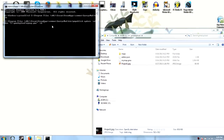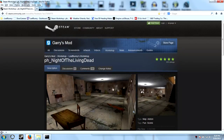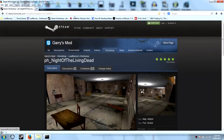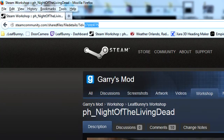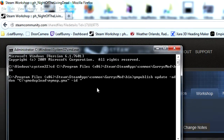You're going to have to go to the Steam Workshop page. This is Night of the Living Dead, made by my wife Leaf Bunny. You go up to the address bar and you'll see that number after ID equals. You're going to want to copy that and paste it in the quotations.